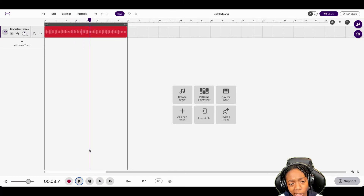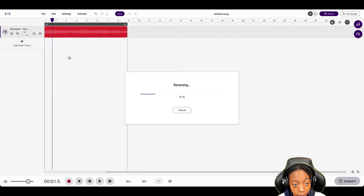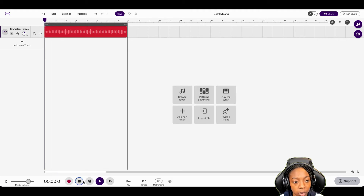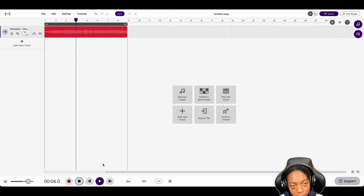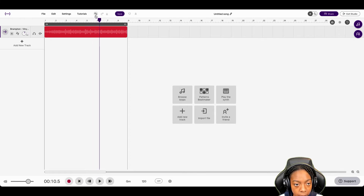The next thing you could do is reverse it. So we'll go to Edit and Reverse, and that's going to play it backwards. All right, now we'll undo that.